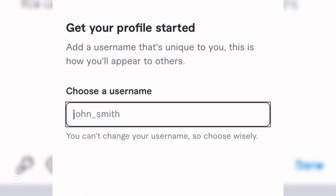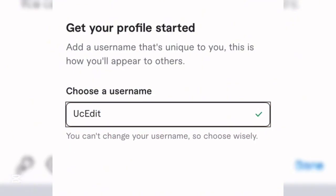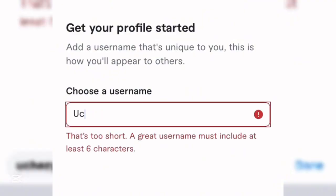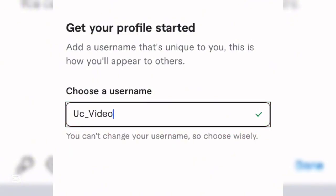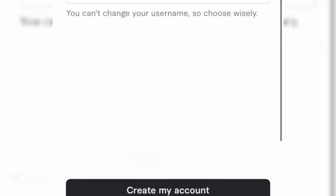Now it's going to ask you to choose a username. It's advisable to choose a username depending on what you want to do on your Fiverr account. For example, if you're going into video editing, you could go with something like 'uc_video_edit' to reflect your niche.